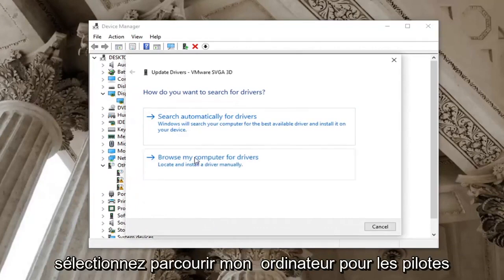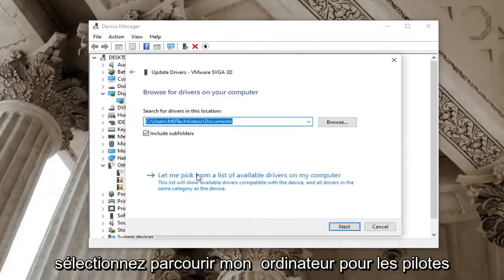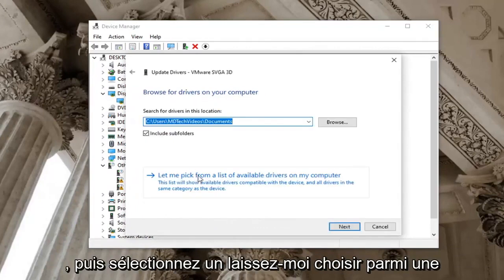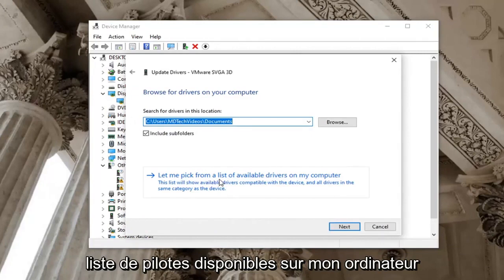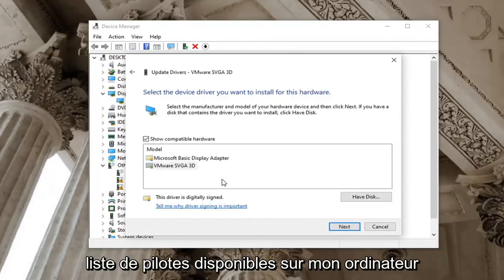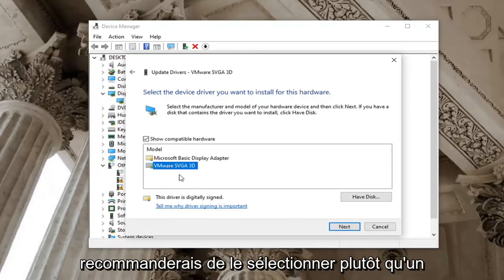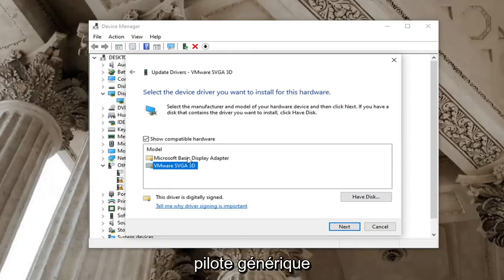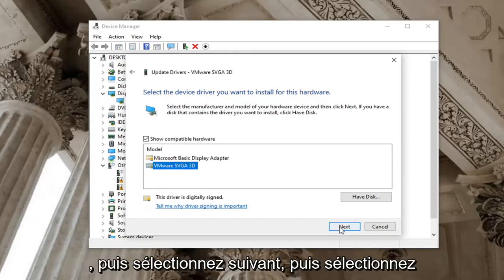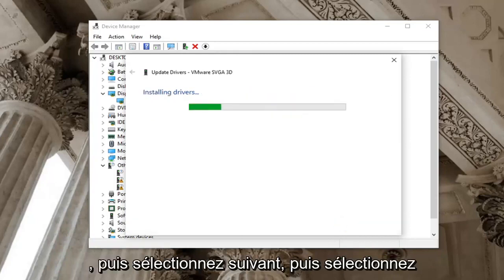Select browse my computer for drivers, and then select let me pick from a list of available drivers on my computer. If there is a specific Nvidia one, I'd recommend selecting that one over a generic driver, and then select next.